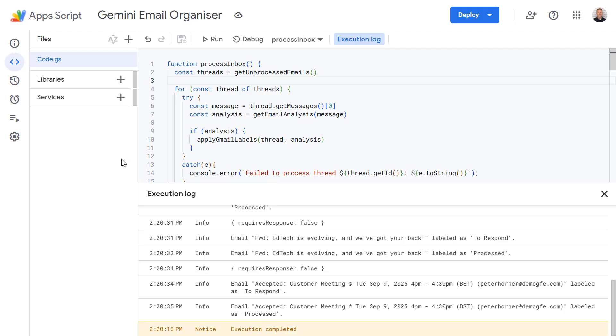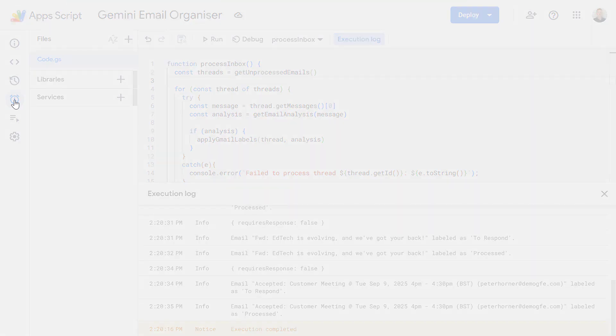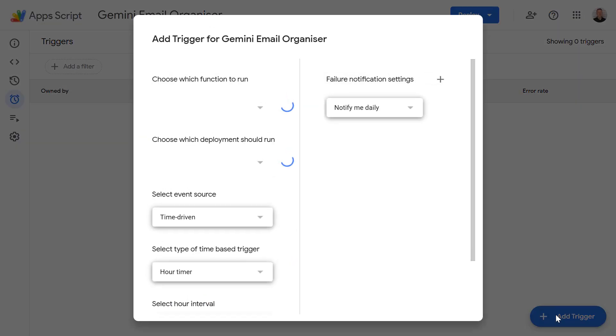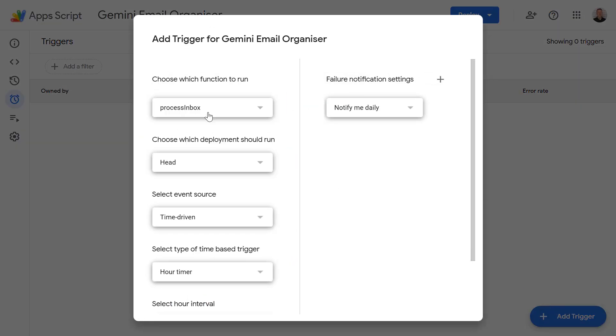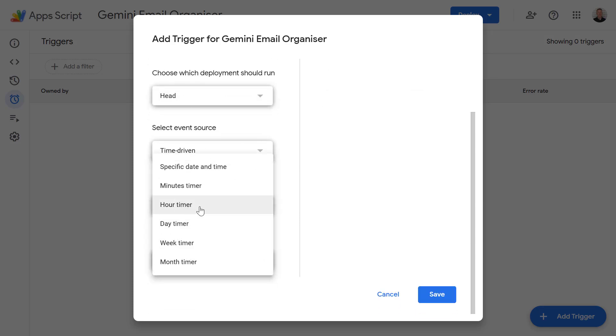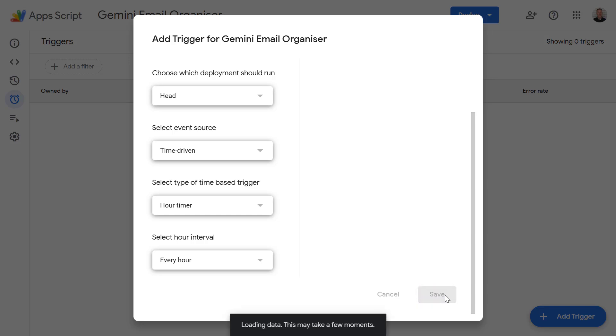And to make this fully automated we can add a trigger on the left hand side by going to triggers and then let's select add trigger down on the bottom right. We're going to select our processInbox function. We want this to be time driven and we want it to run this function maybe every hour or every 30 minutes depending on how busy your inbox is. And then press save. So now this is going to run automatically and keep your email organized 24/7.